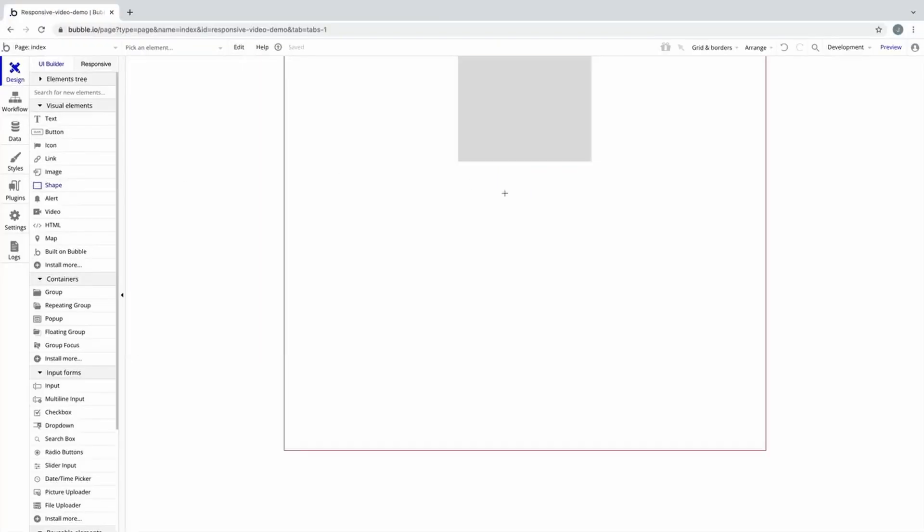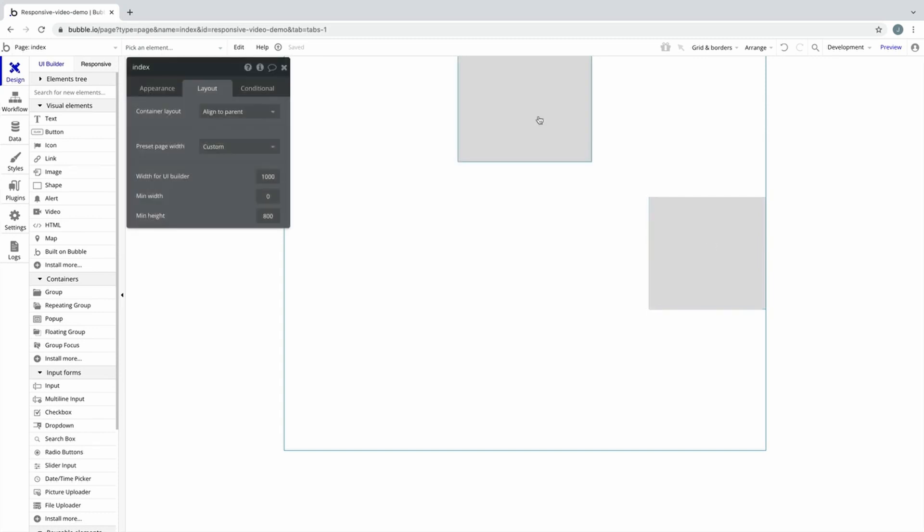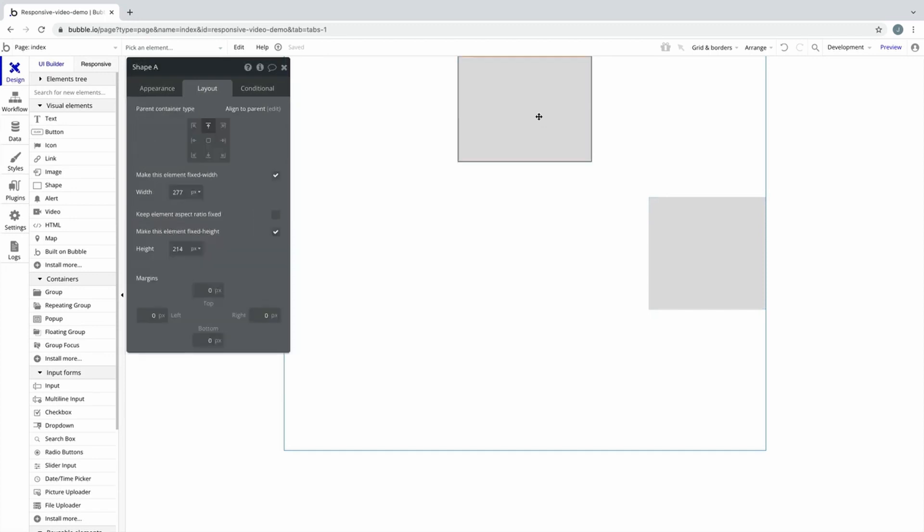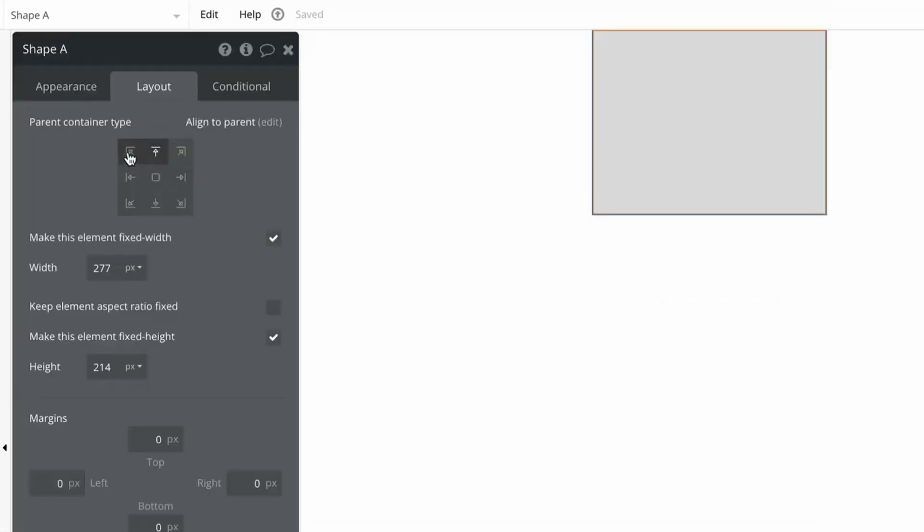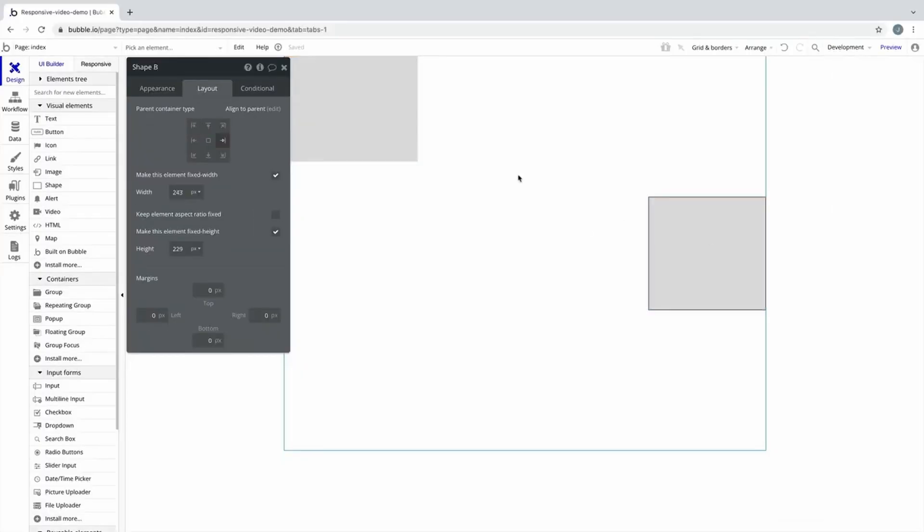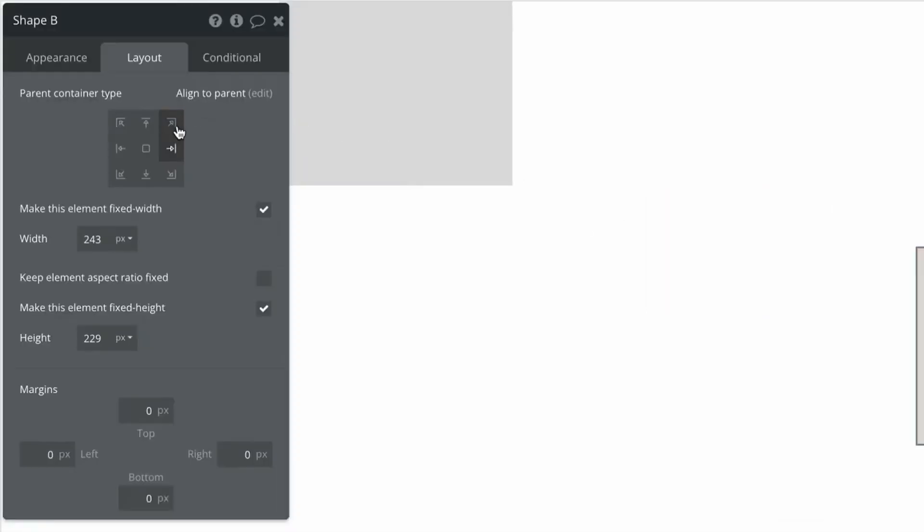A new element added to this container type will automatically pin to the nearest nonant. For example, I've added two shapes to my page which has a container layout of AlignToParent. Shape A is pinned to the top left, and Shape B is pinned to the top right.